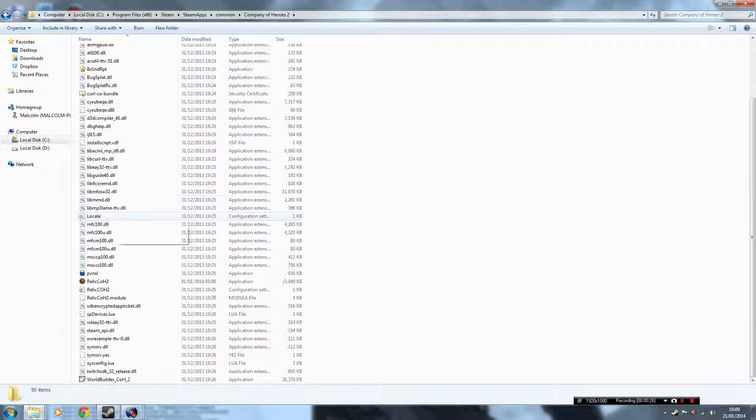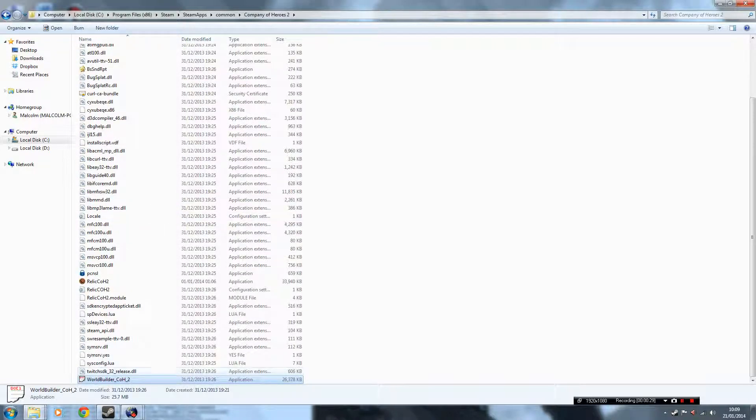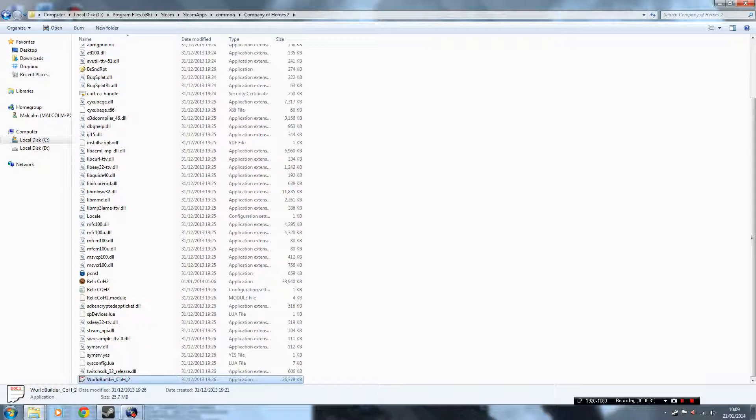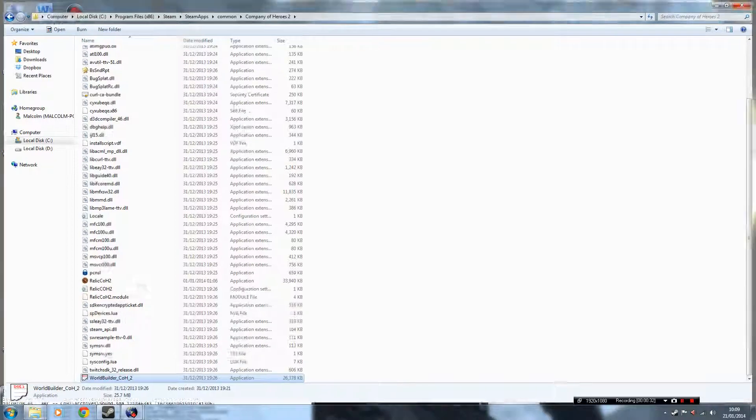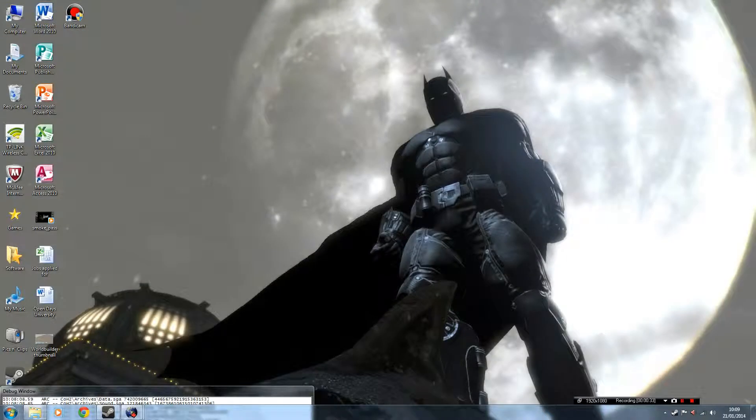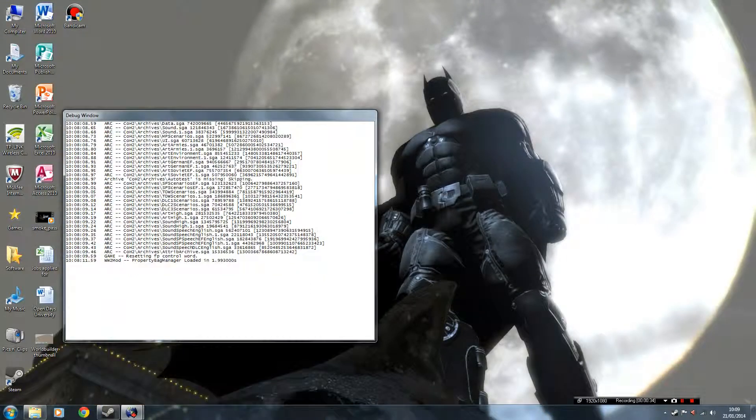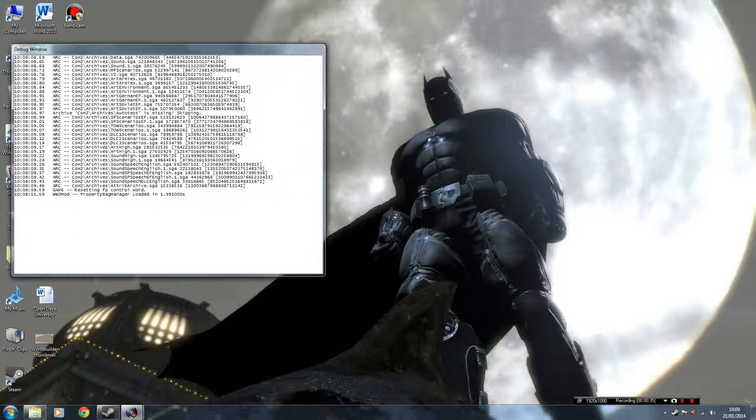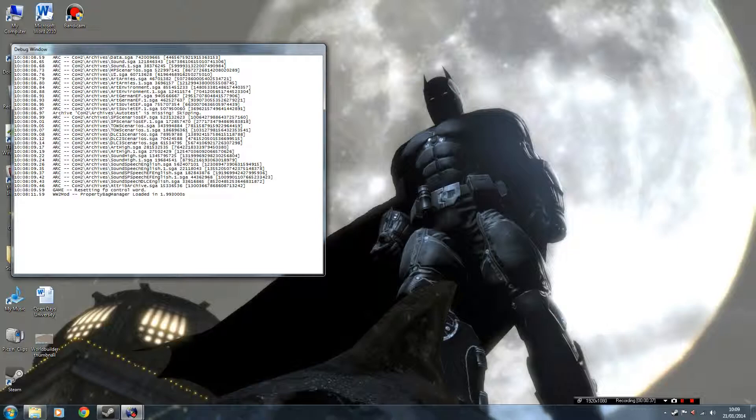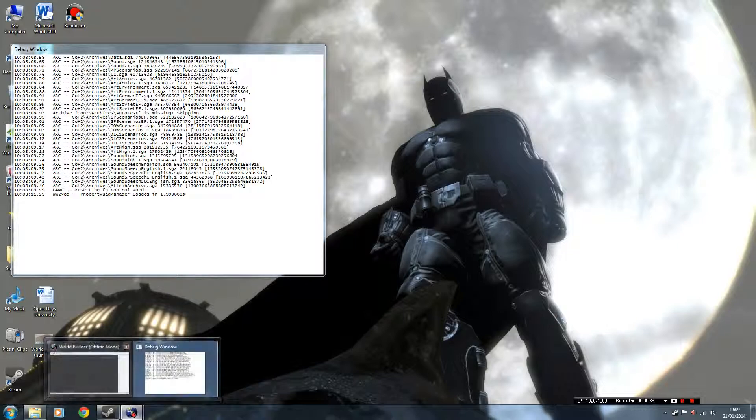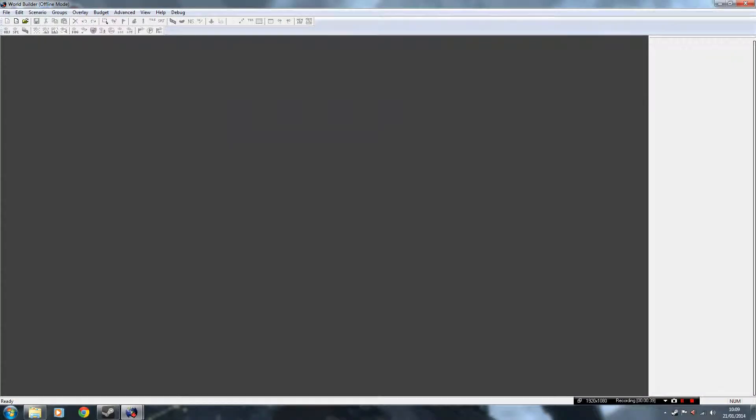And straight down to the bottom, there it is, World Builder. Now if you double click on that, this box should load up the debug window, which is just telling you what World Builder is doing, and this box is the actual World Builder.